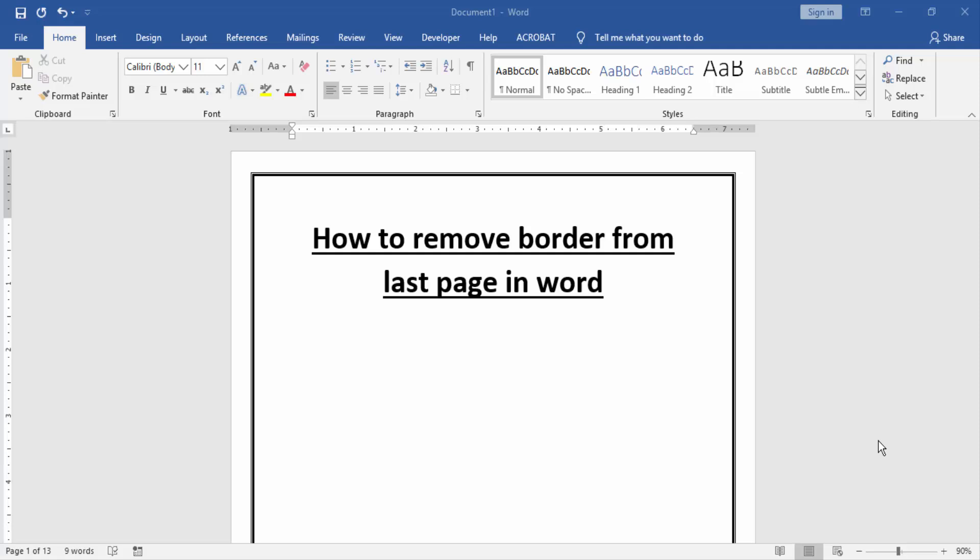Assalamualaikum, hello friends, how are you? Welcome back to another video. In this video I will show you how to remove border from last page in Word. Let's get started. At first we have to open a Word document.